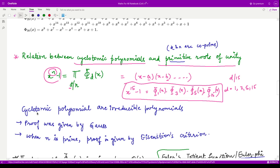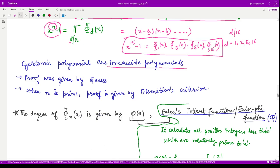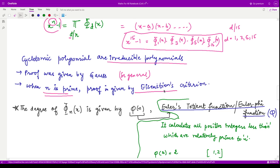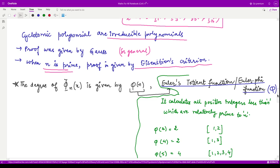These cyclotomic polynomials are irreducible polynomials, as stated in the definition. The proof in general was given by Gauss, and when n is prime it follows from Eisenstein's criteria — which we have already proved in the previous video.